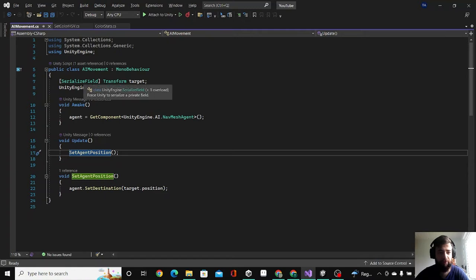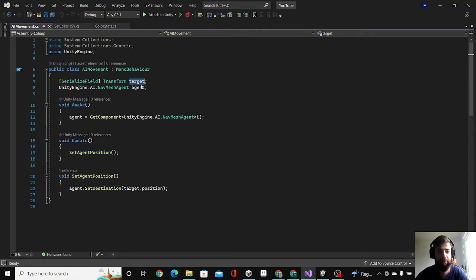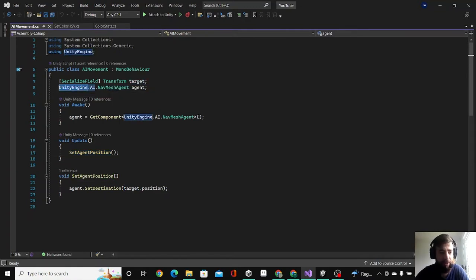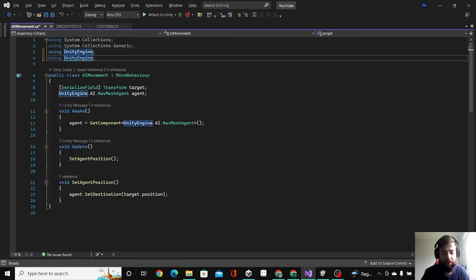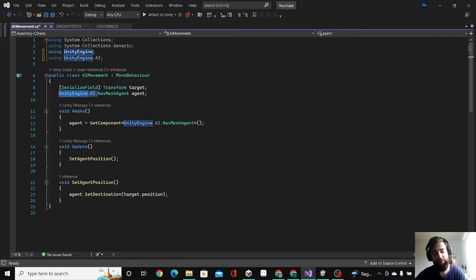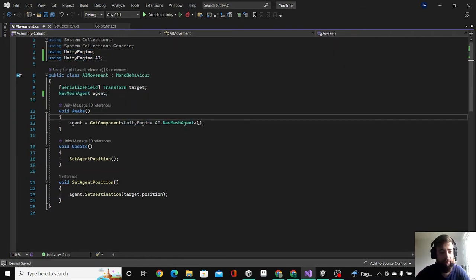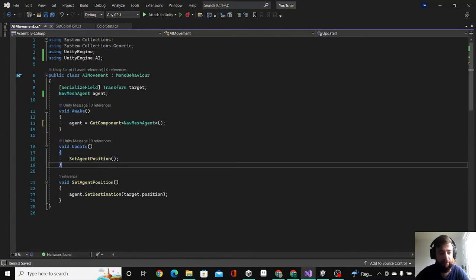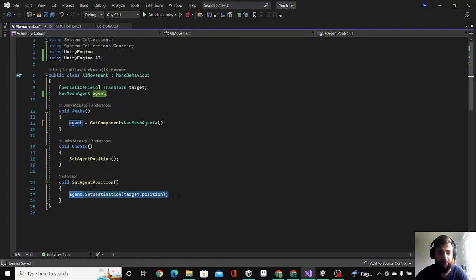I made a transform serialized field for the target, then we have NavMesh Agent. In the Awake function, get the component of the NavMesh here, and then in Update we're calling this function that sets the destination of our agent to the position of our target.